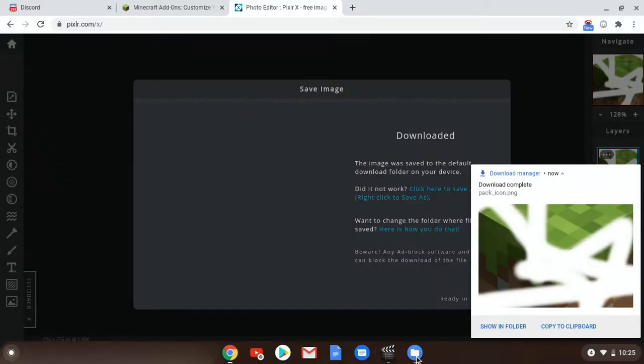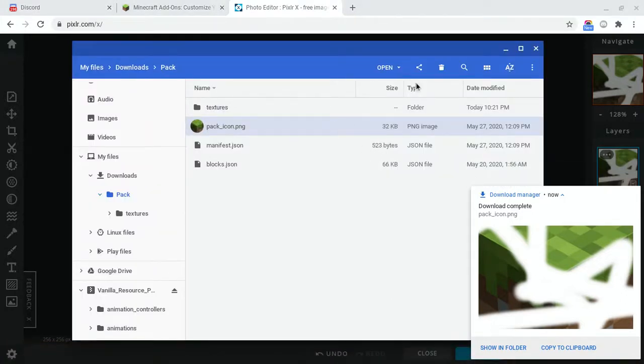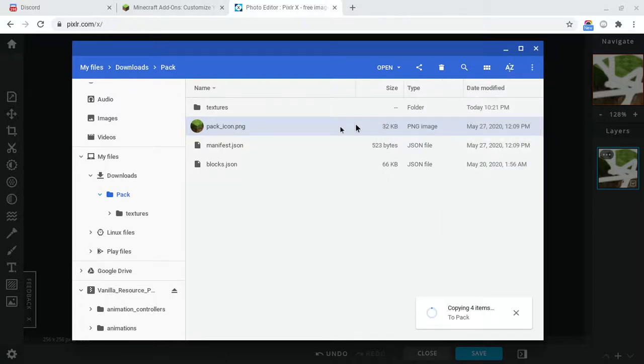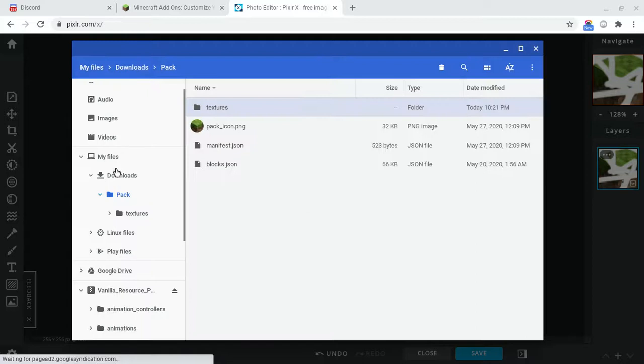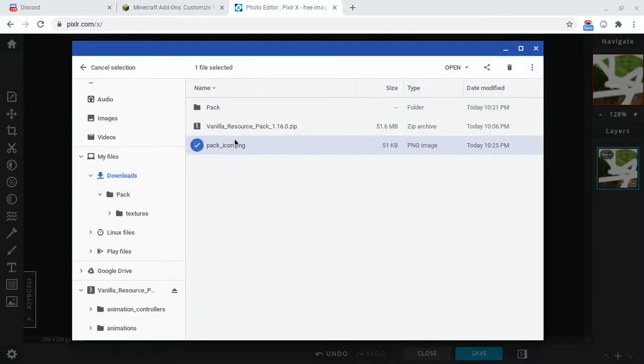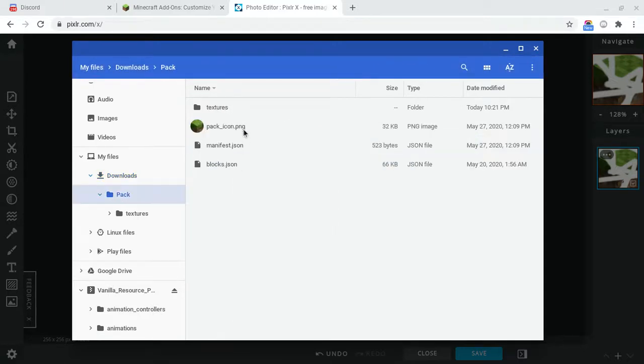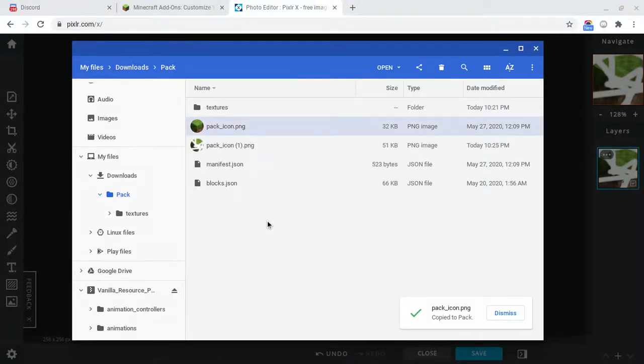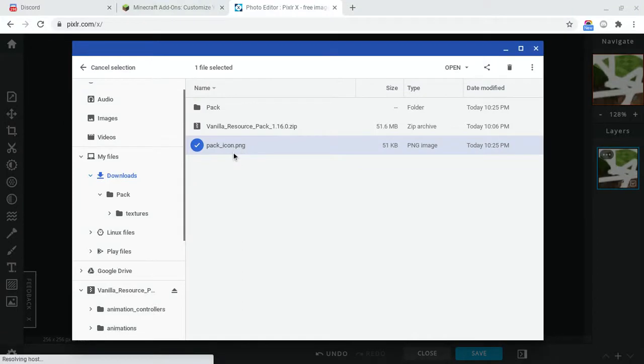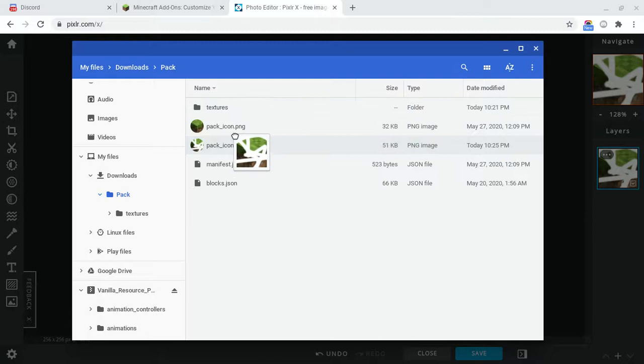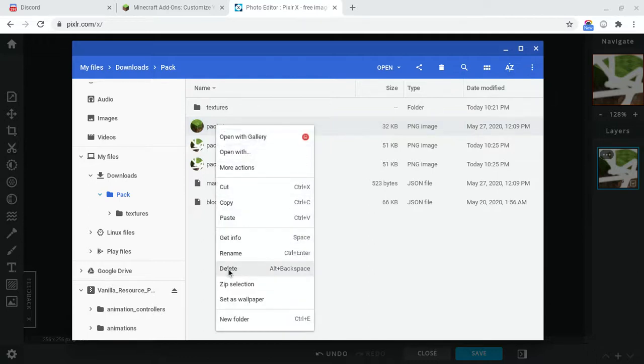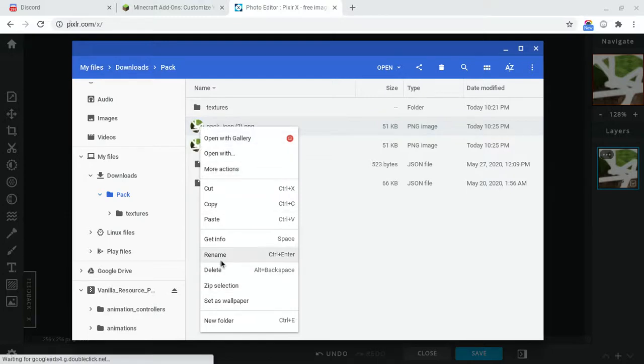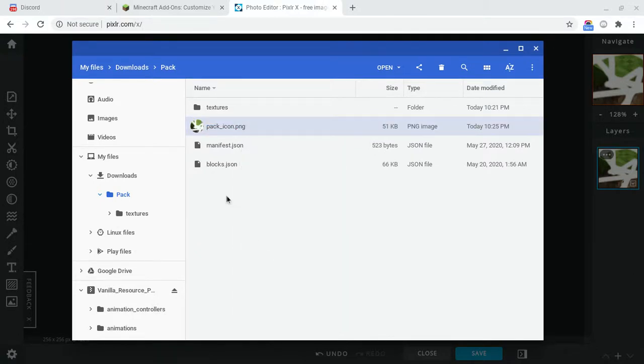Now what you want to do to save it, you want to click save, go to PNG and just click download. Then open up your files, go here, grab your pack icon and click copy. Open up the pack and click paste. Then you want to delete the main one, and this is probably gonna have a one after it. You want to rename it, just get rid of the one and have no space and then boom, that's the texture pack.